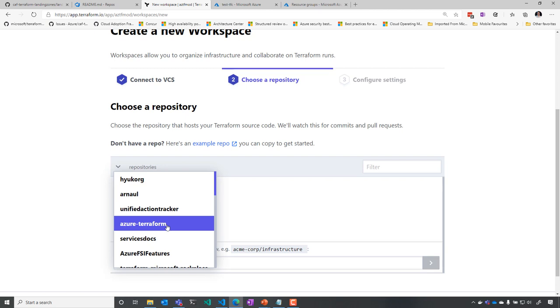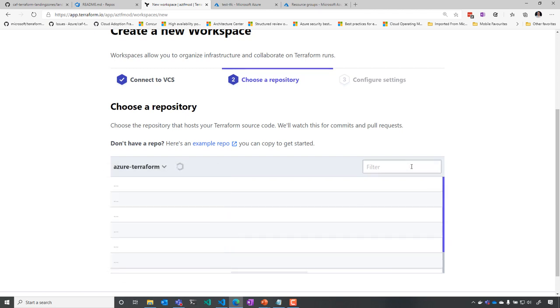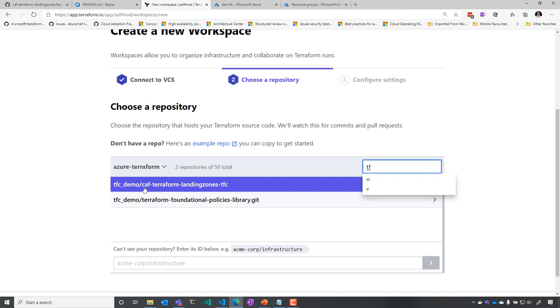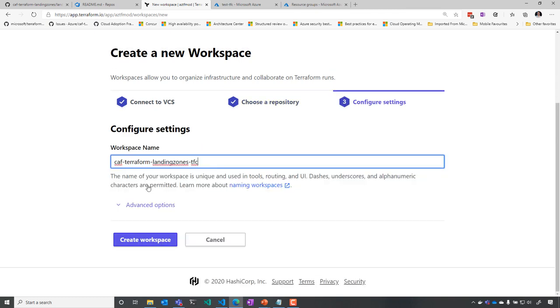I'm going to use Azure Terraform, the repo I just showed you. And I'm going to use TFC here for this particular environment. I'm going to specify advanced options.